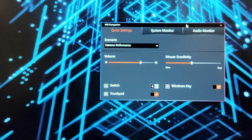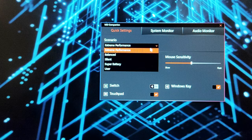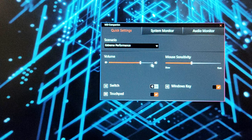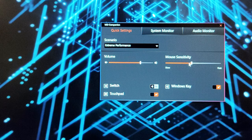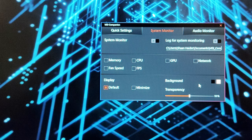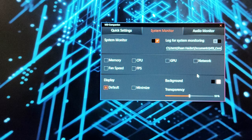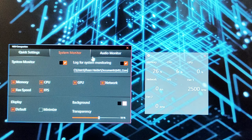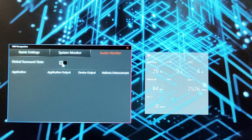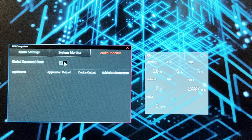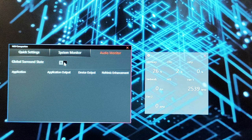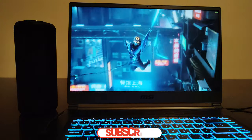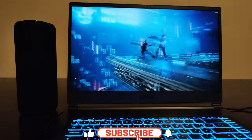The MSI Companion app allows you to quickly change the user scenario, change the mouse sensitivity, the volume, and it also provides an in-game overlay that shows some important parameters like FPS, GPU performance, CPU memory, fan speed, etc., right on the screen while you are playing game or just doing any other activity on the device.